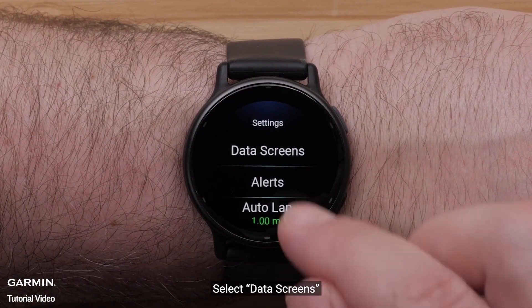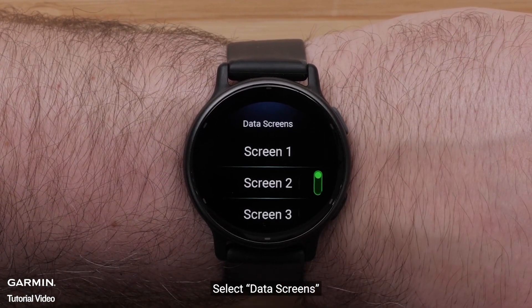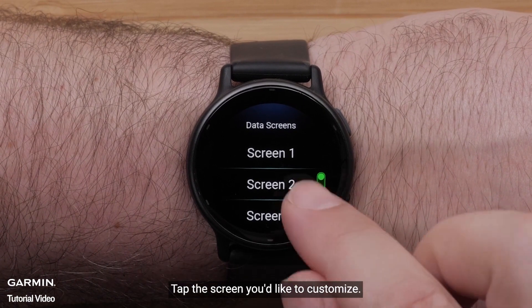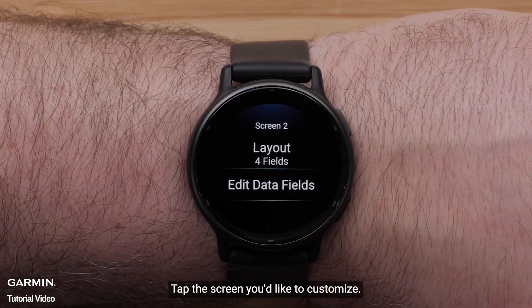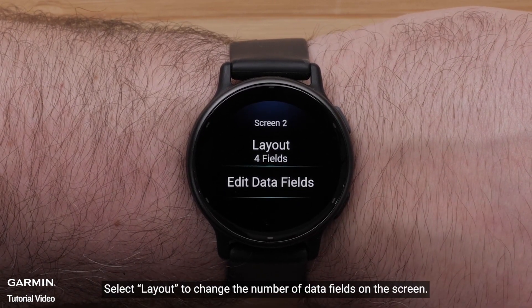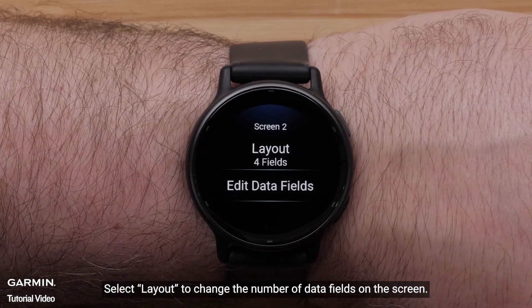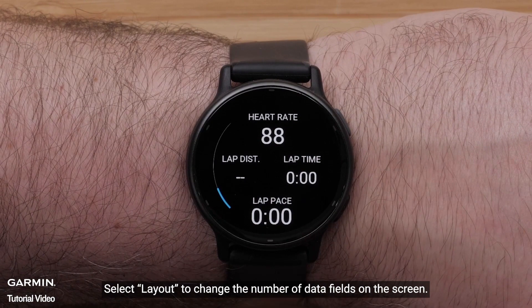Scroll down and select Settings. Select Data Screens. Tap the screen you'd like to customize.